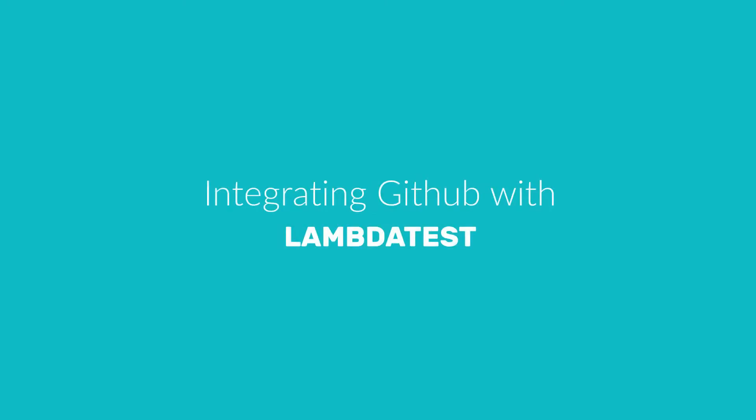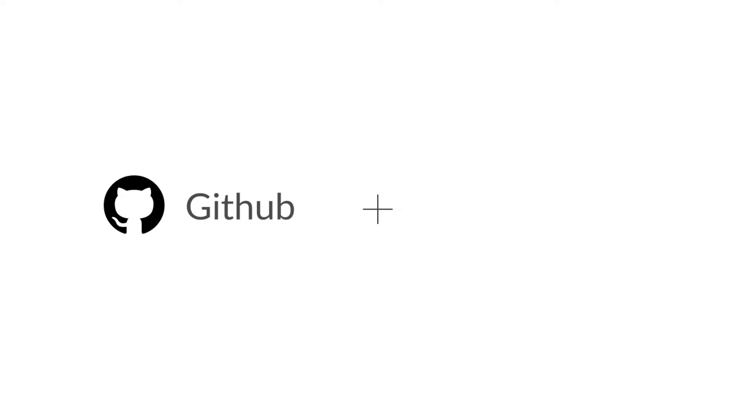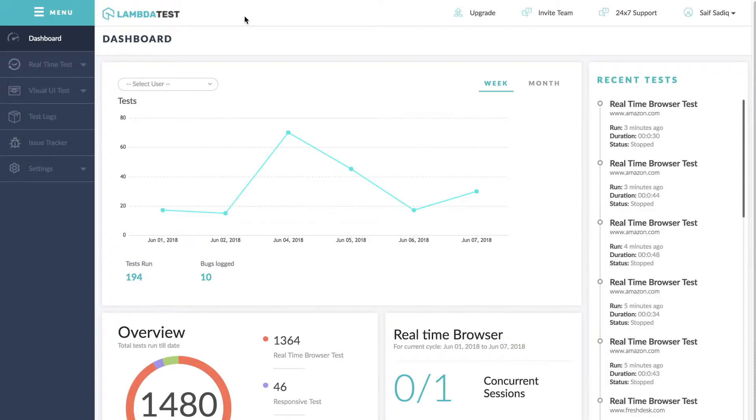Hey there and welcome to another video in our LambdaTest tutorial series. In this video we are going to show you how LambdaTest and GitHub integration works. Now let's get started by going to settings from left navigation and click on integrations.